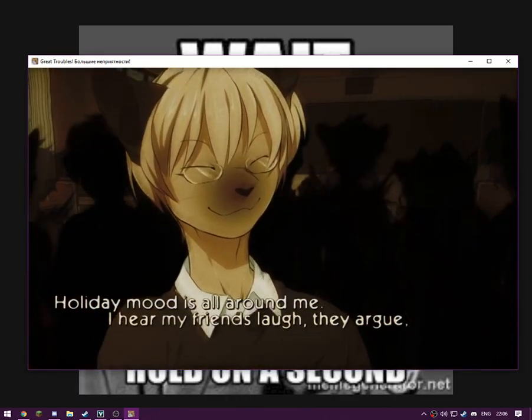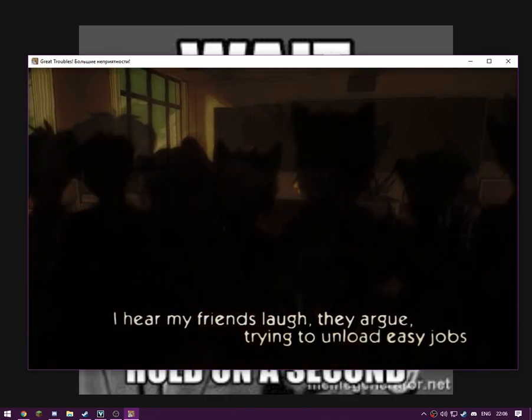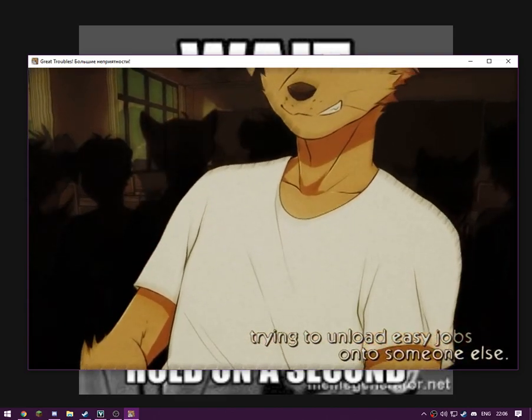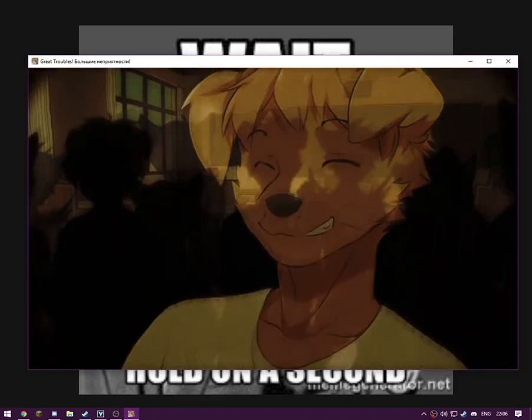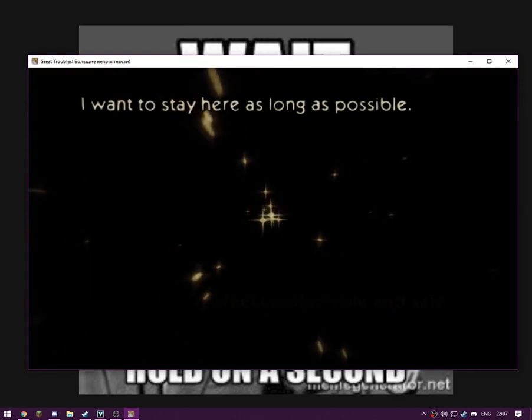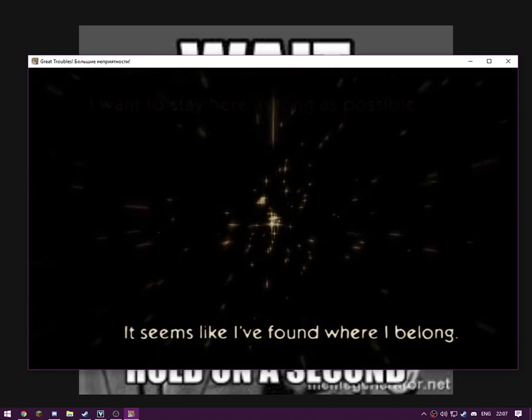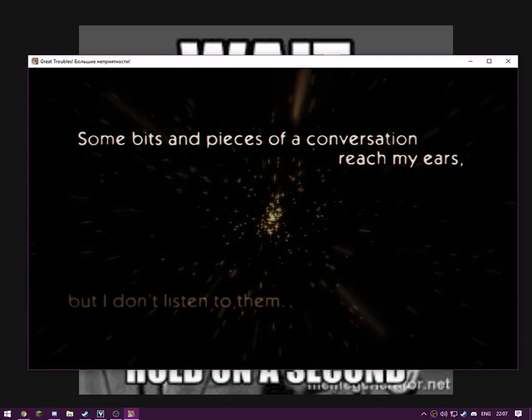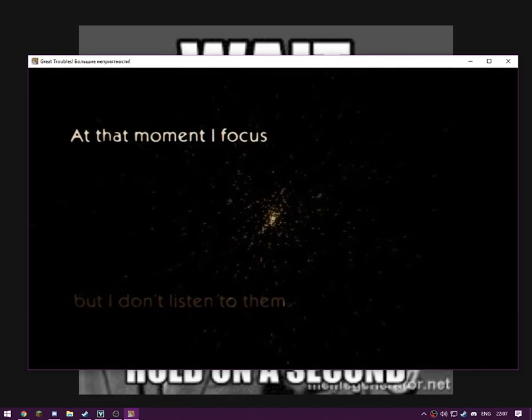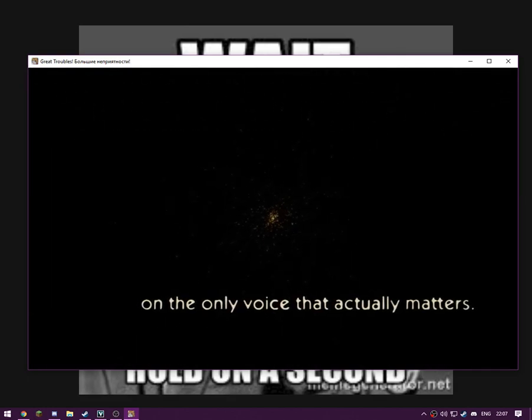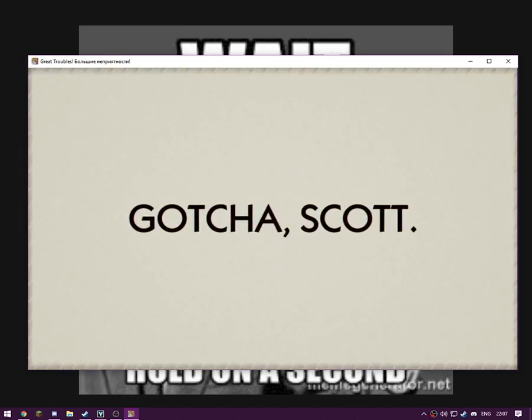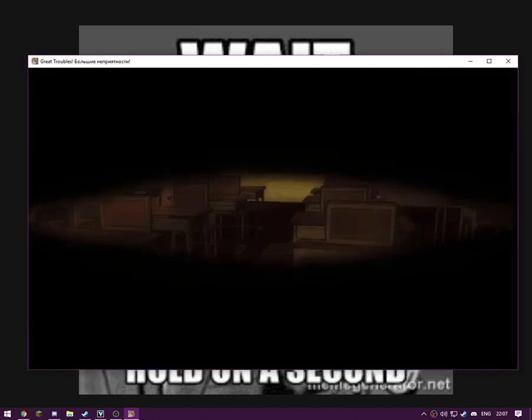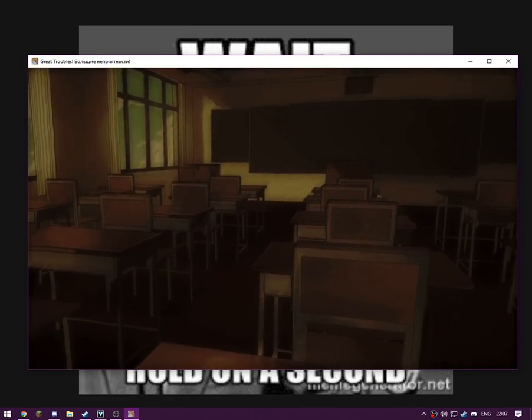Holding moods all around me. I hear my friends laughing, they argue, trying to unload easy jobs onto someone else. I feel comfortable and safe. I want to stay here for as long as possible. It seems I've found where I belong. Some bits of conversation into my ear. Oh my god, that is too fast for me to read. Gotcha, Scott.